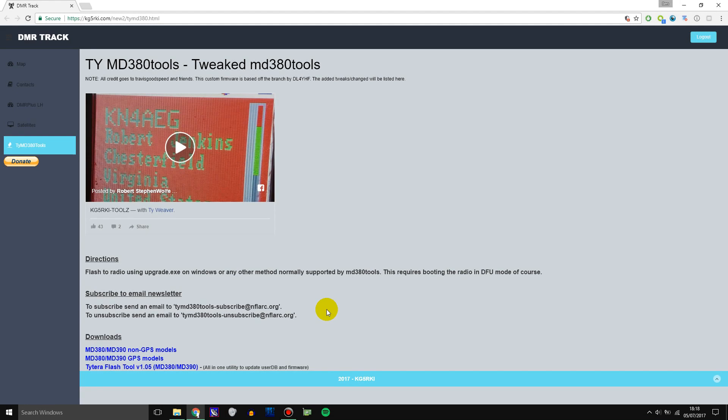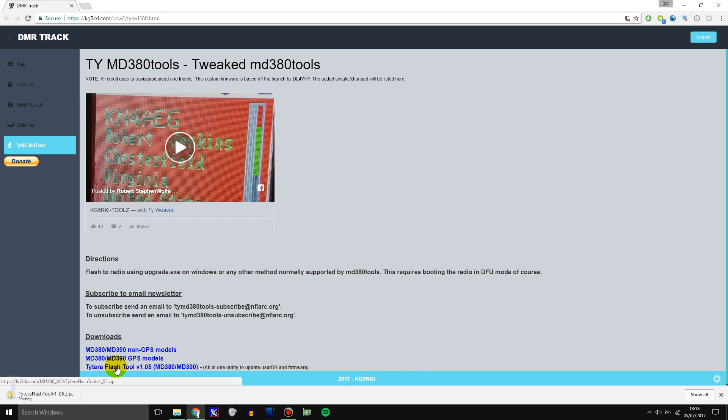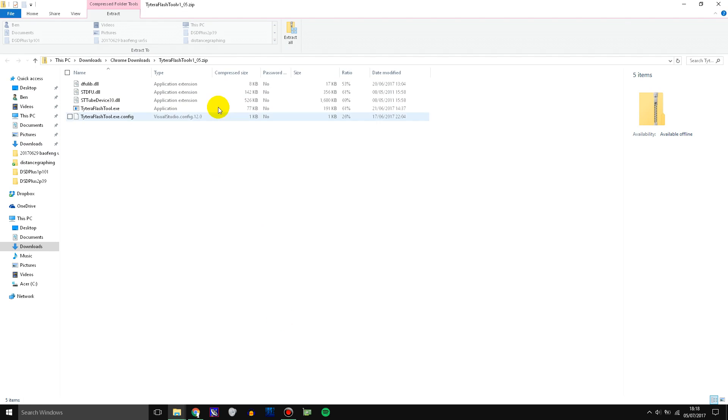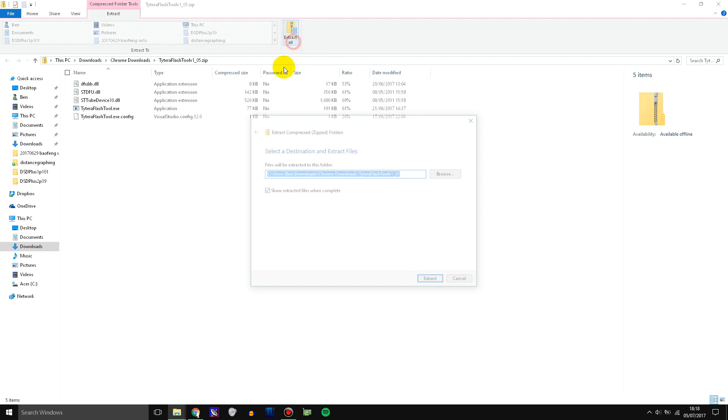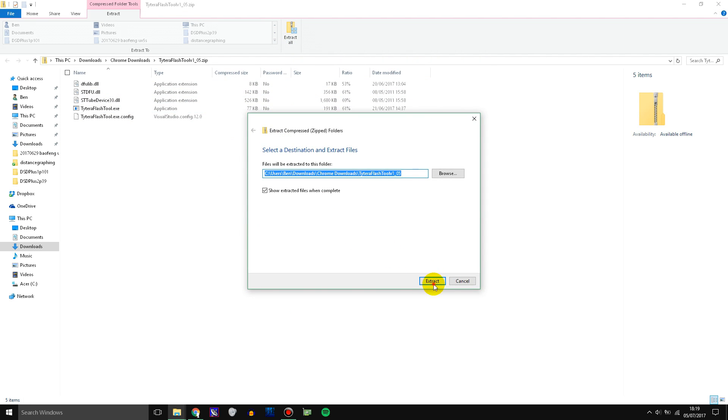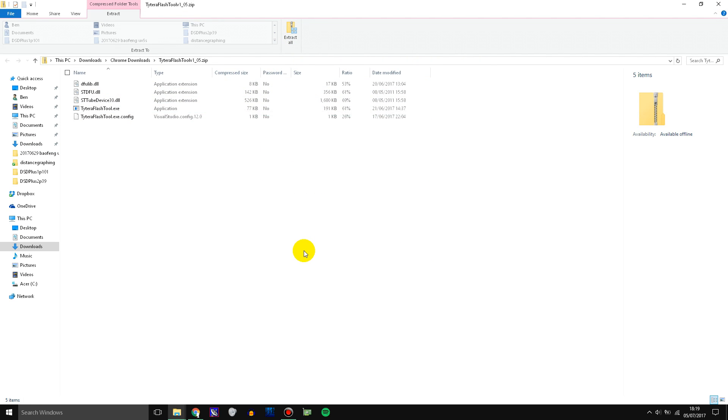The first thing you need to do is download the software. I'll leave a link in the description. Then open it up and extract the files. Double-click the exe to run the software.